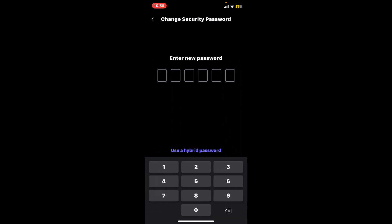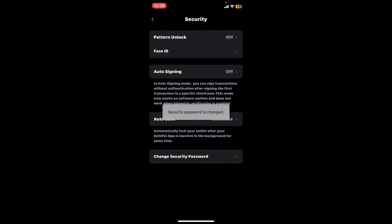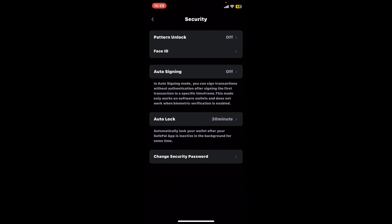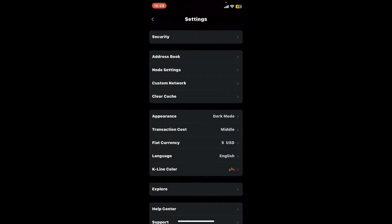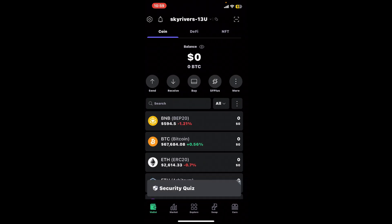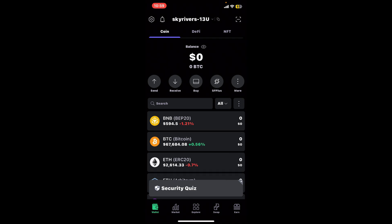On the next page, type in your new password you want to change to, then re-enter the new password once again. And there you have successfully changed your password for your SafePal wallet.